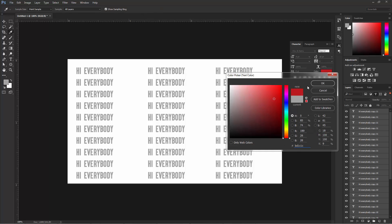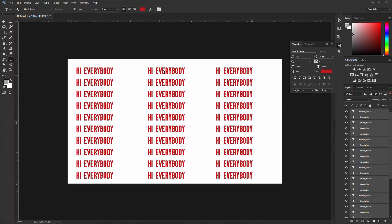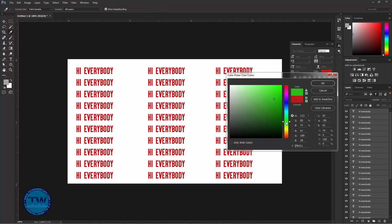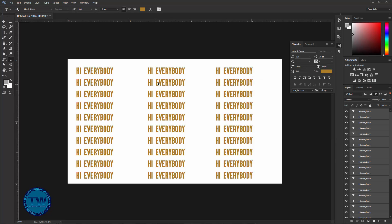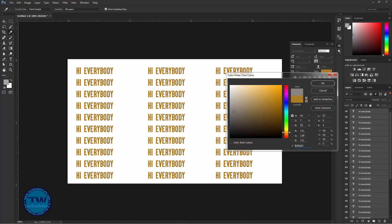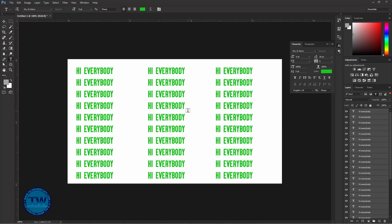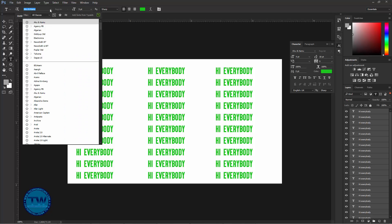After that, choose the Text tool and click here and choose your color. You can see that we have successfully changed the color of many layers at once. You can change to any color of your choice, like this — you can see that we have changed the color again.